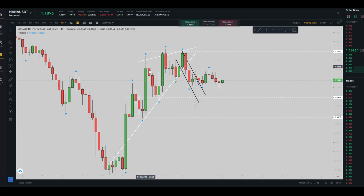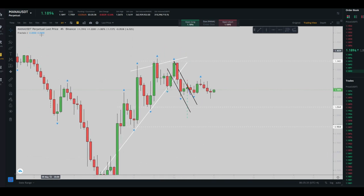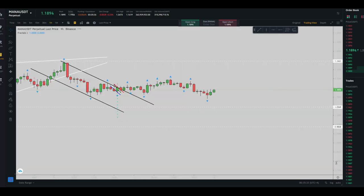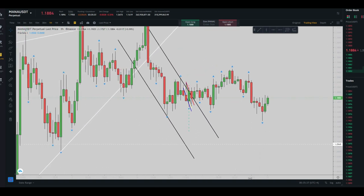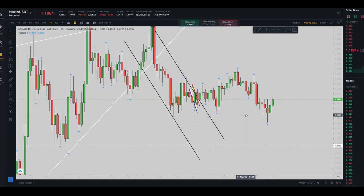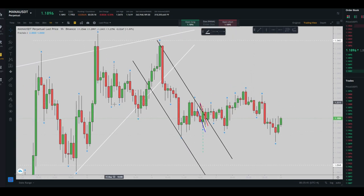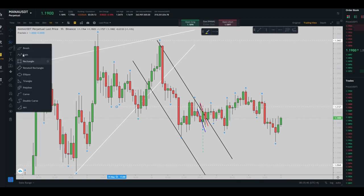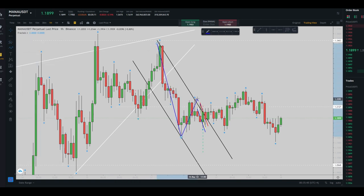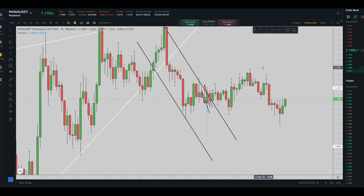Here you can see our macro channel in the four-hour time frame is broken. This refers to our trading channel — sorry, our structure channel. Here we had a downtrend structure channel. In this area is when I entered the trade.